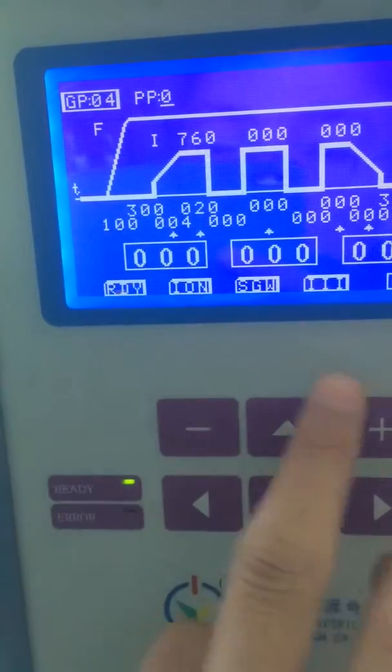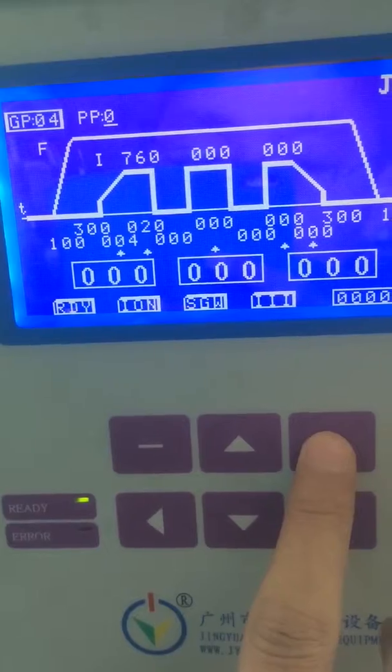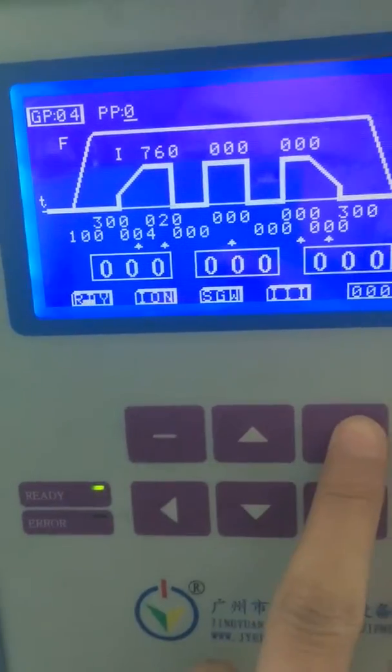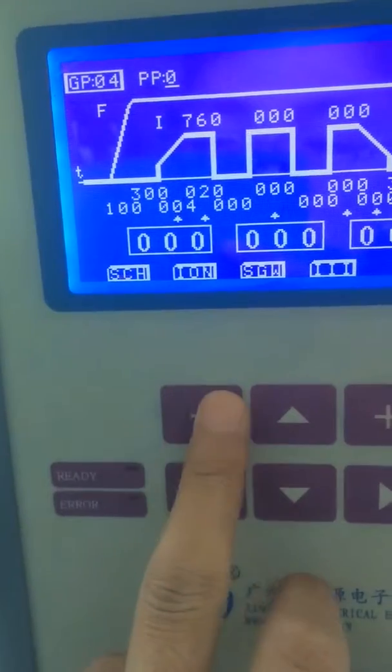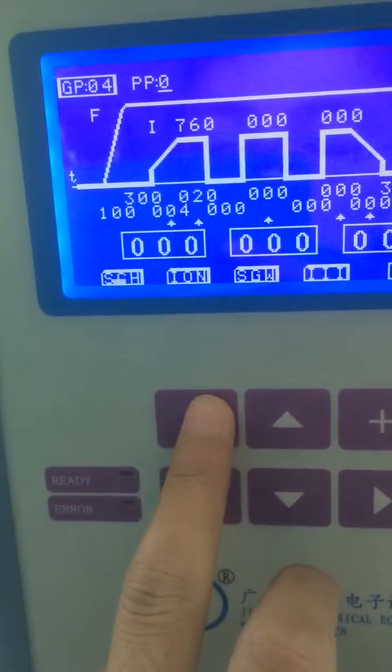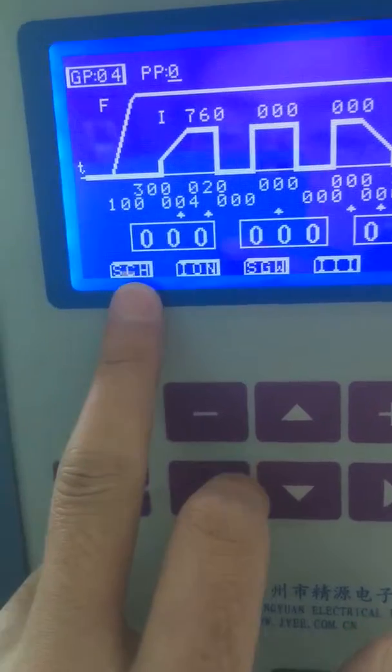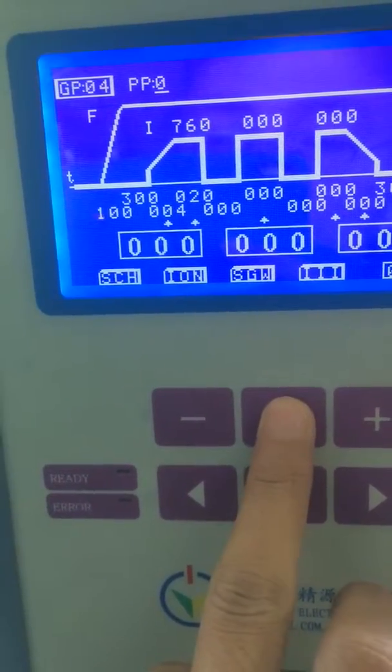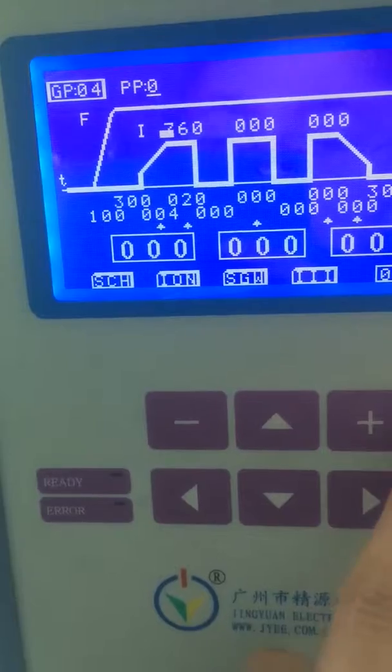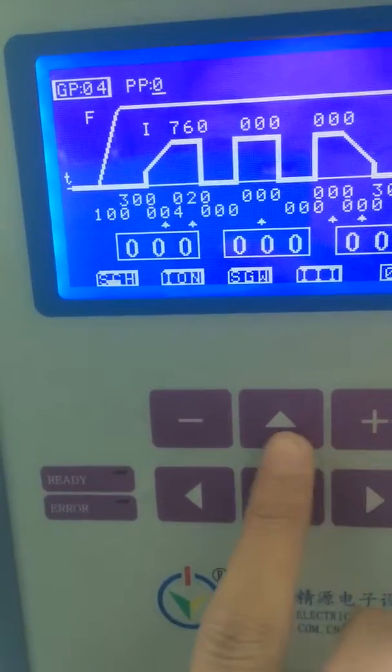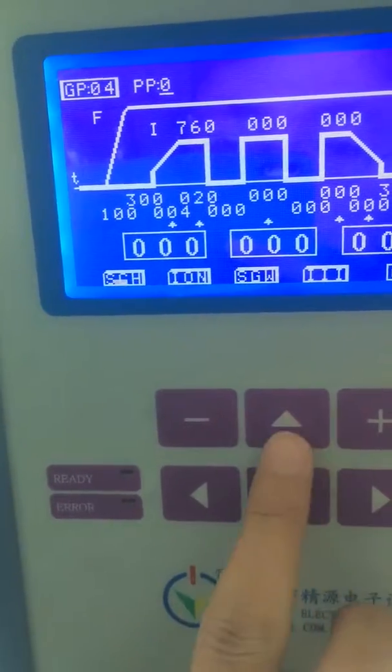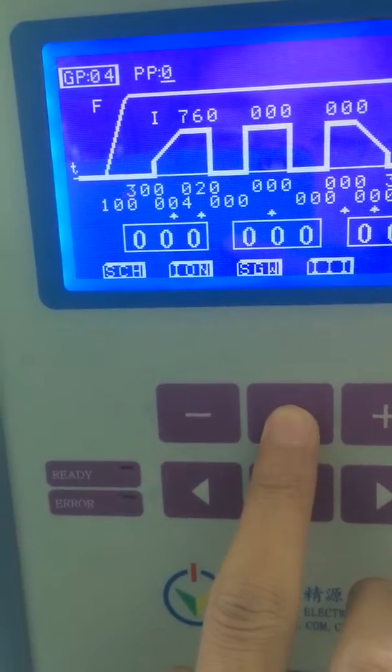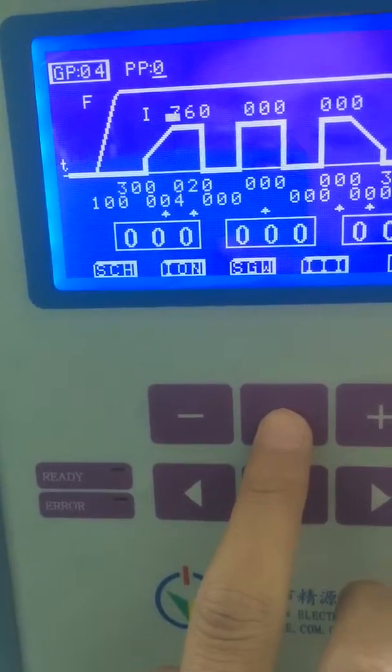The second is push the plus or minus to change the ready status to schedule status. Only in schedule status can we change the welding parameters. Then use the direction buttons to navigate to where you want to change.